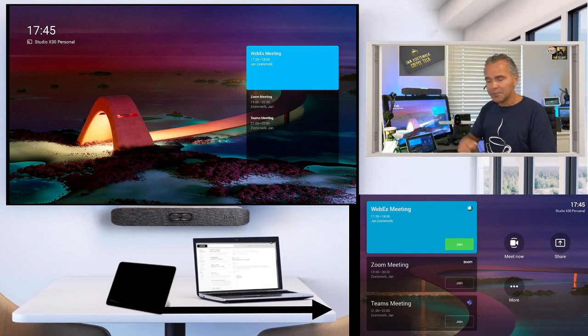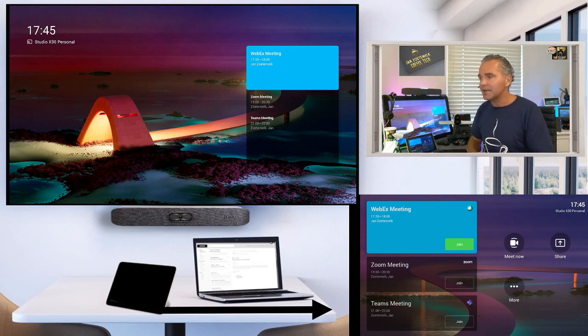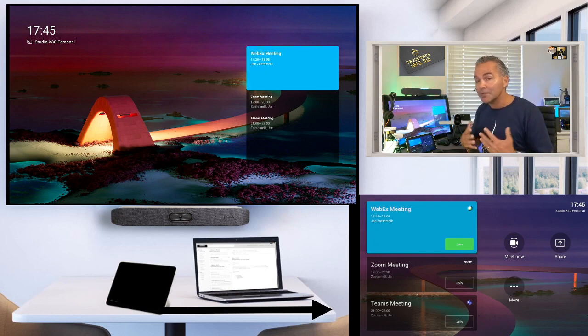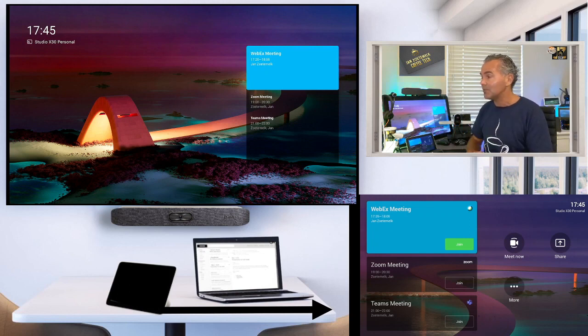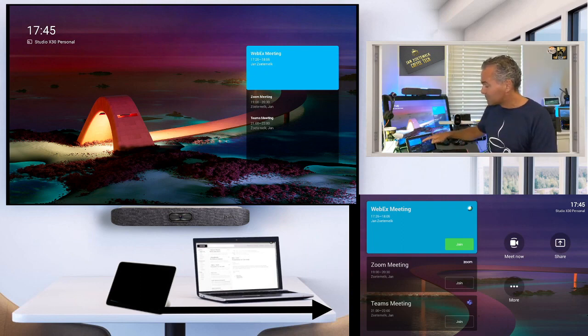Just plug in the USB cable, plug in the HDMI cable, and you can just share the meeting you're using from your laptop with the Studio X. I think it's really powerful. So let me show you. What does the end user experience look like?